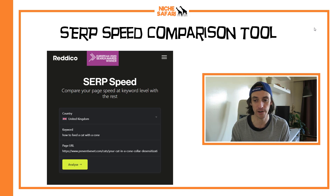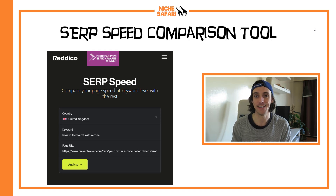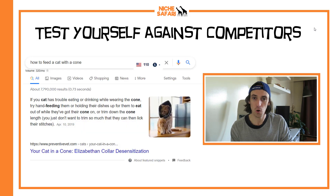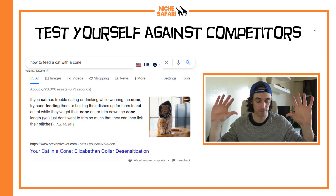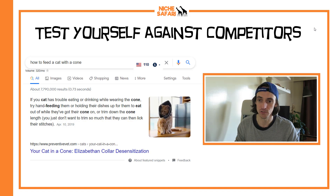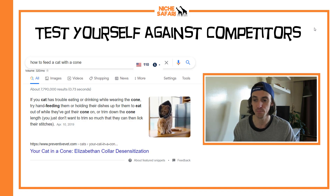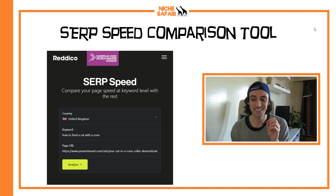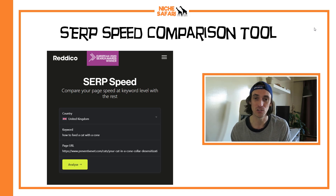For this tool, you need to enter the country where you're trying to rank, the keyword you're targeting, and your URL. It works best if you're already ranking on the first page of Google. I'm going to test the keyword 'how to feed a cat with a cone' — it has 320 search volume and the current winner is preventativevet.com.